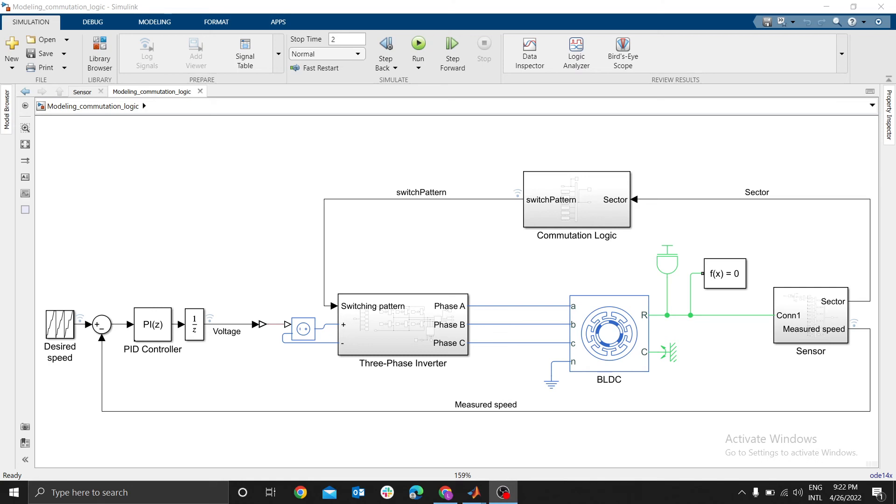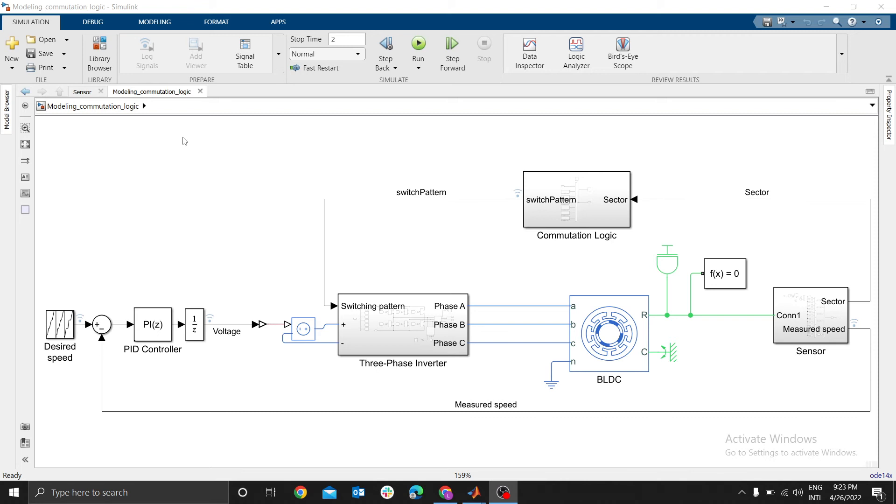Hi guys, I'm back to continue where we left off in EV electric vehicle Simulink, and I hope you have been practicing. The last model we created was this model of the commutation logic of a BLDC motor.